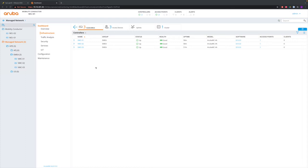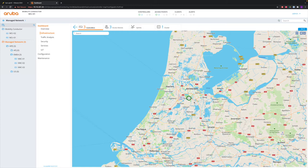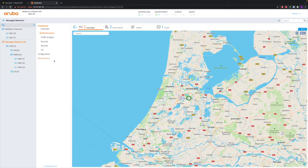One thing I didn't show you yet is the overview of the controllers. You can also see them on the map to easily see how your network is doing and if there are any issues. You click this symbol and that brings you to an overview of the three controllers. You see a circle in green with the number three, meaning there are three controllers in good health. It will turn yellow or red if something is wrong.